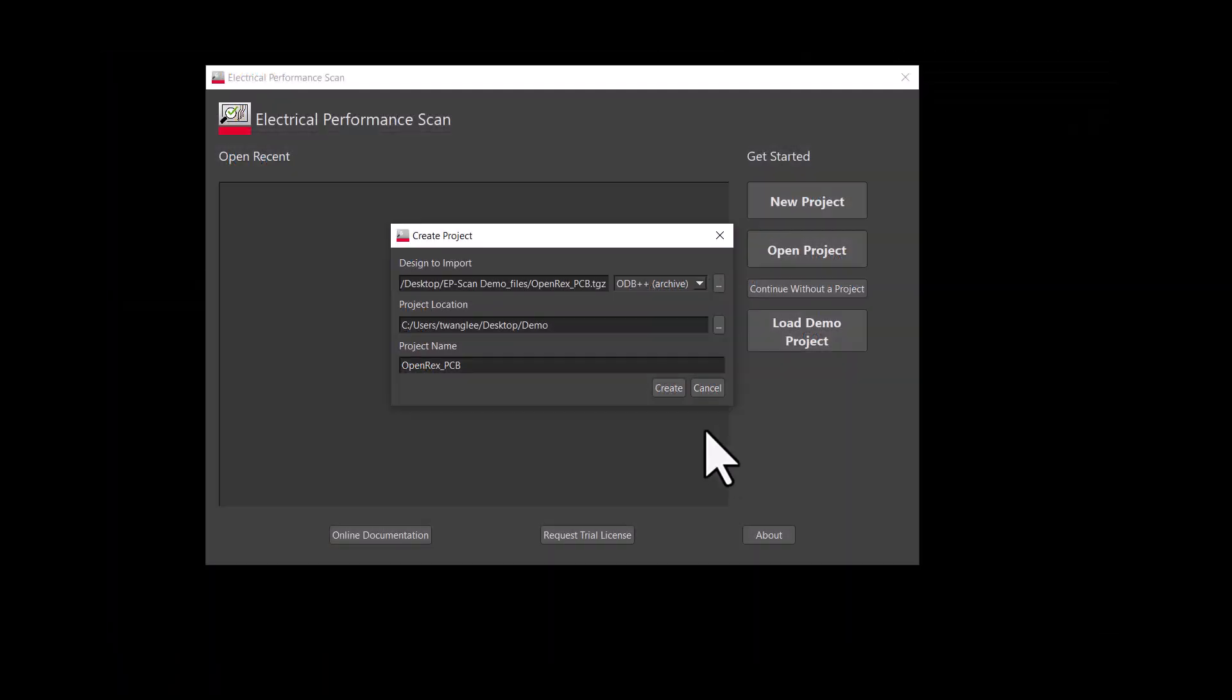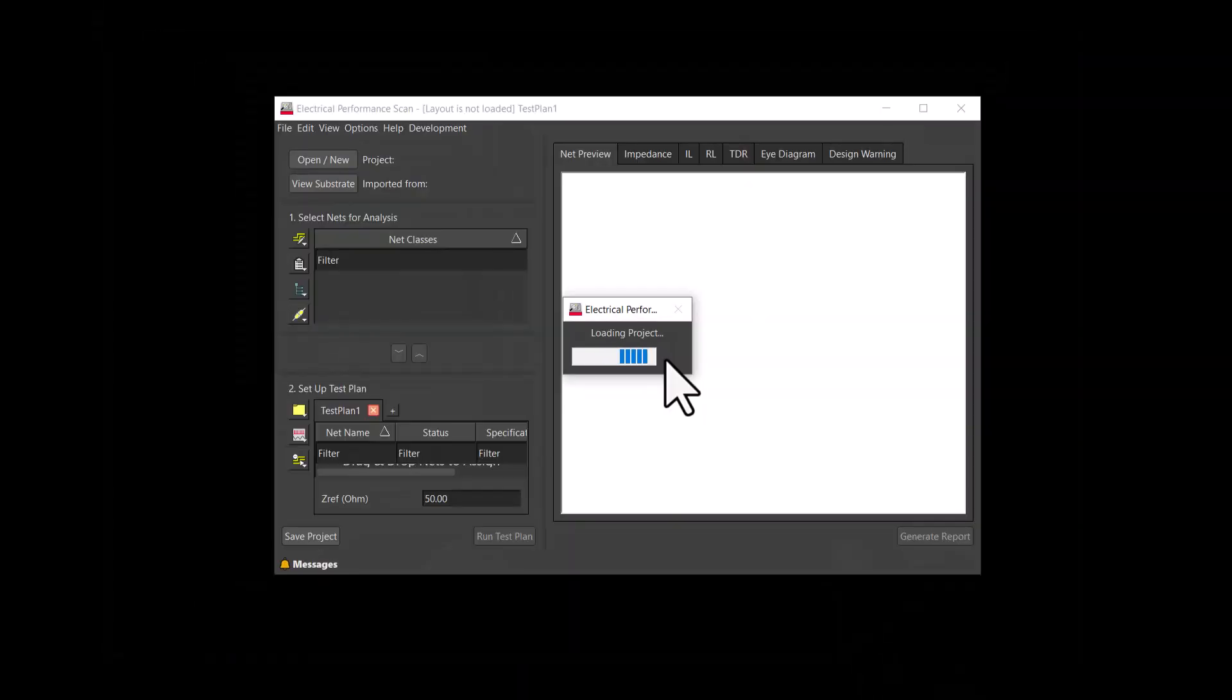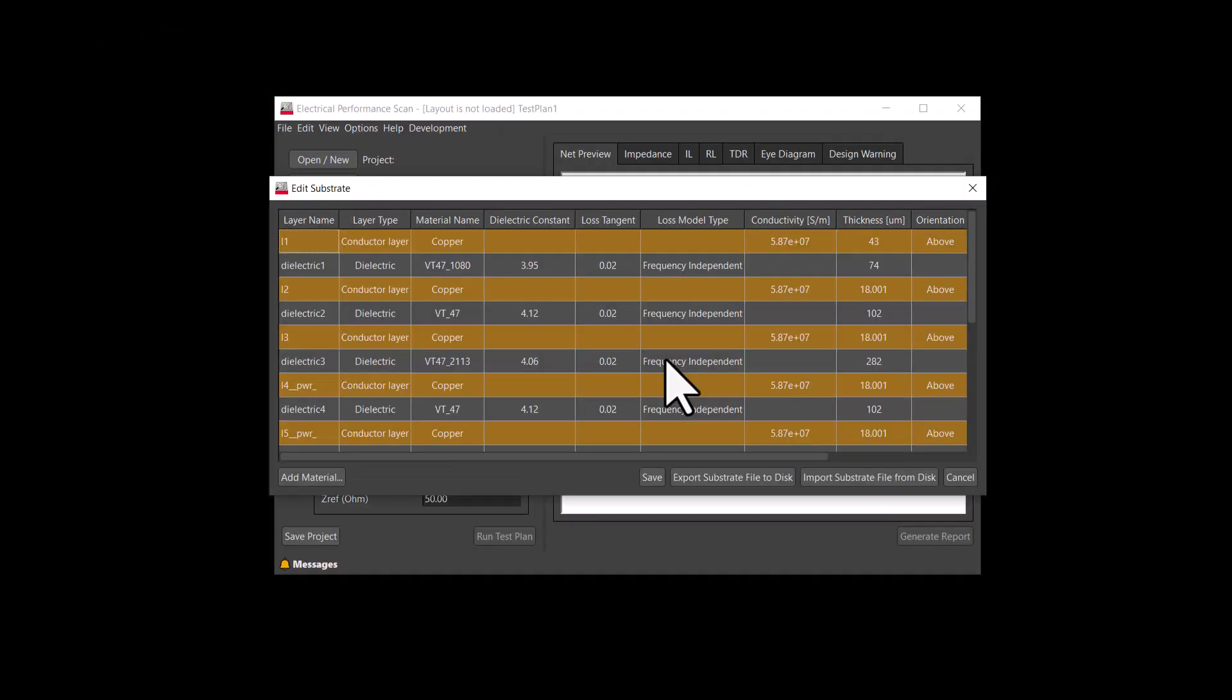I'll add underscore demo as the name of the project. Click Create after done naming. The layout import process will start.